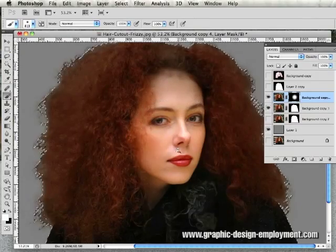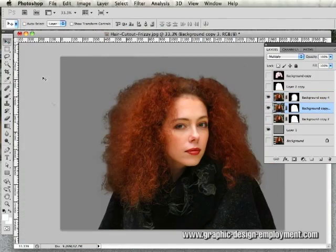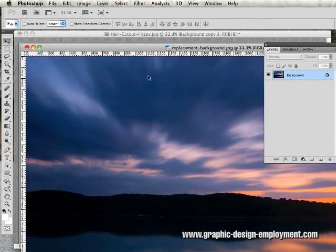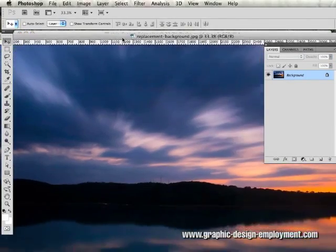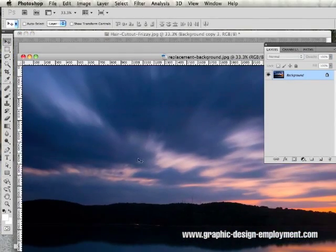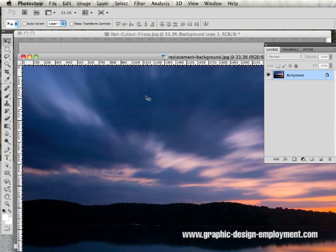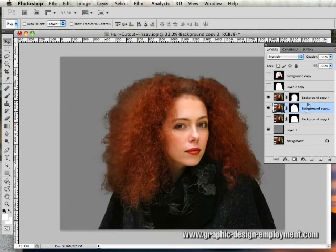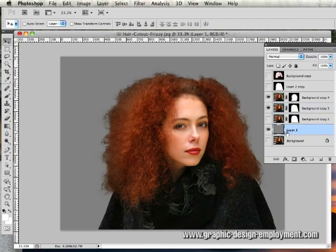Now if we open up the background that we're going to put in here, it is as I said quite a dark one. Copy and paste that in behind these two, so over the gray there.